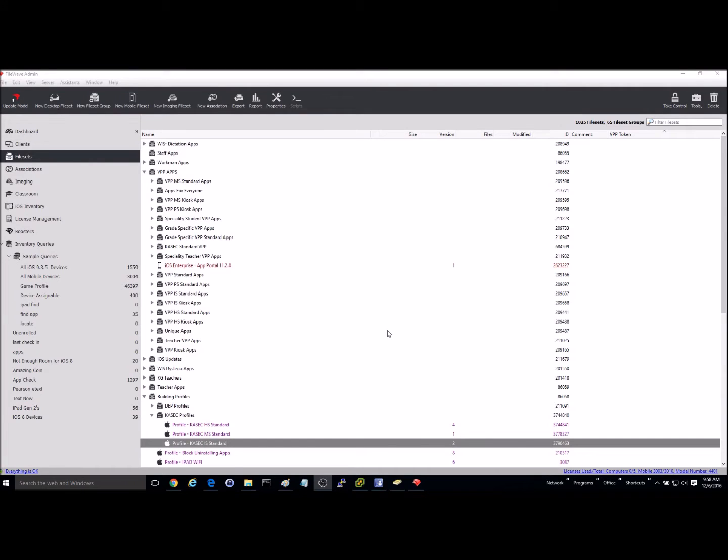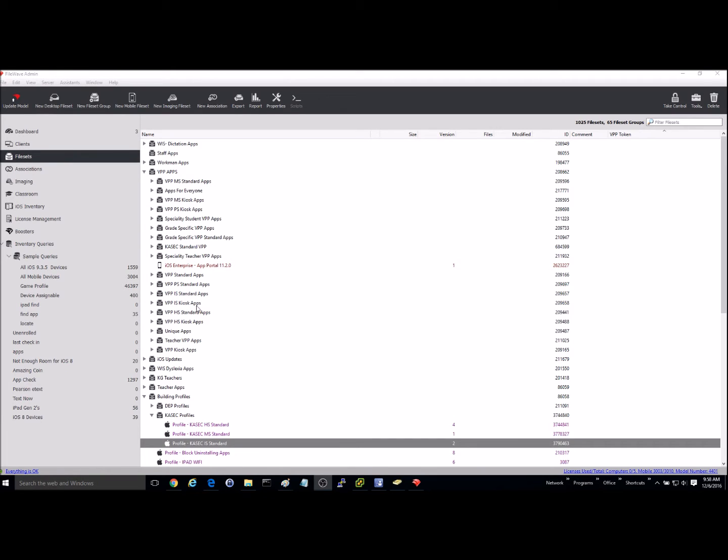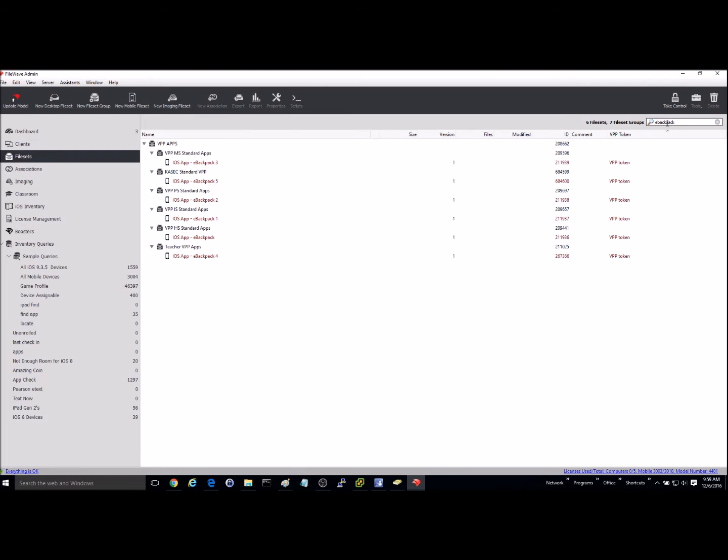Okay, this is a tutorial on how to add autonomous single app mode to a device using the FileWave MDM. Say that you've got an application in here that you've got through VPP. In this instance, I'm going to use eBackpack. I have eBackpack already imported in here through VPP.